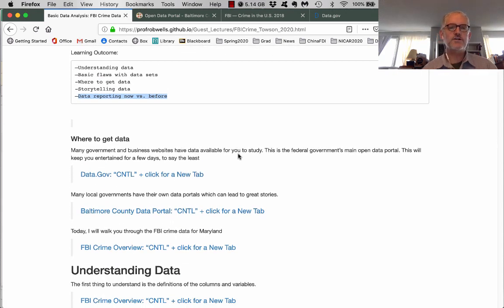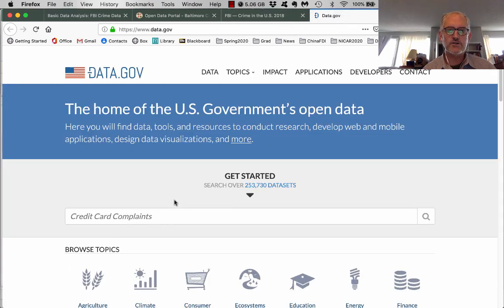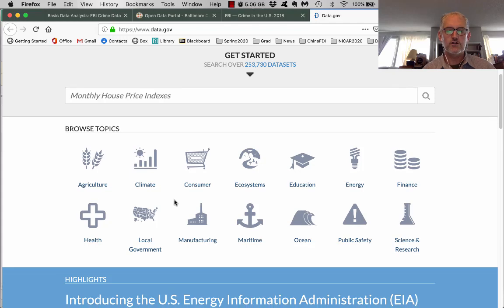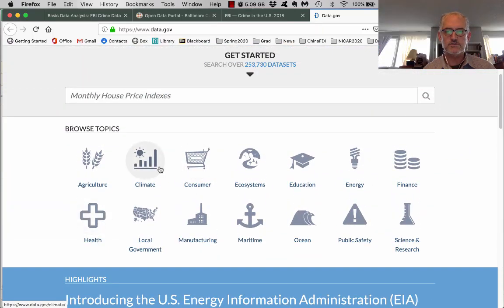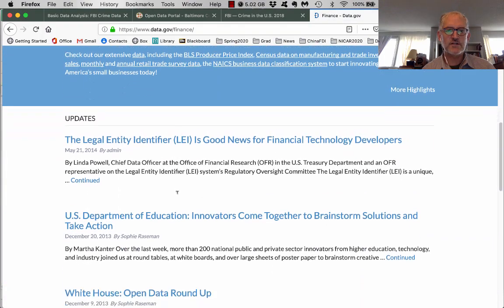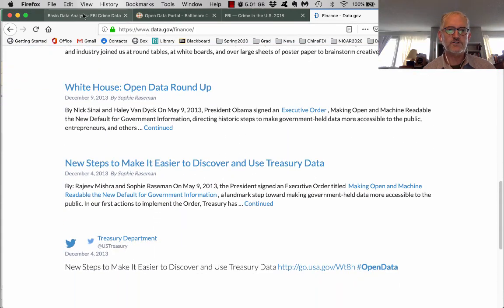Places to go to get data: you get a lot of it from the federal government, local governments, from businesses, and so forth. There's a link here to data.gov. This is a huge portal of data sets from all different agencies in the federal government, from finance to health. You can pull in finance data — small business lending, lending to homeowners, and so forth.